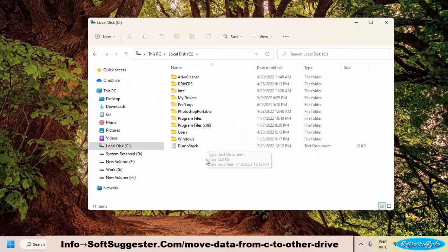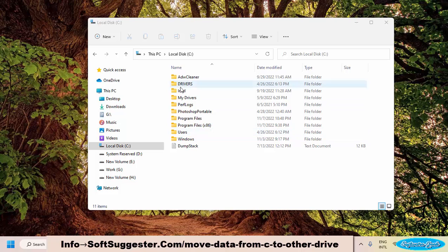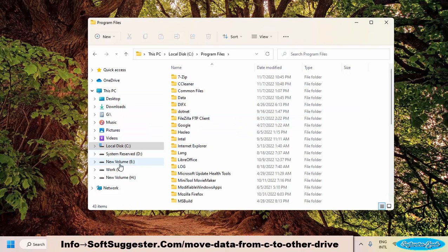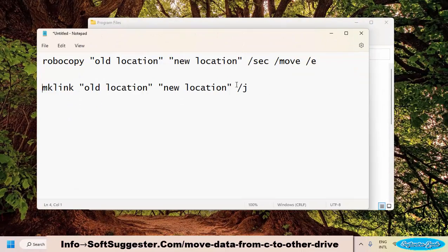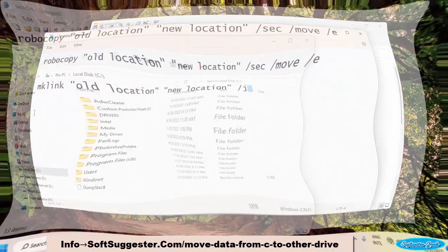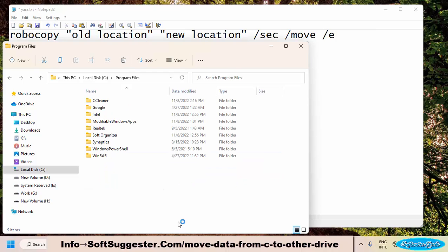Go to drive C. Before you move your required software or game to another partition, it must be closed. There will be two folders — Program Files and Program Files x86 — containing installed software and games. Check both folders to find your required software or games. You need two commands to make these changes, which you can find on softsuggestor.com. CCleaner is found in Program Files.